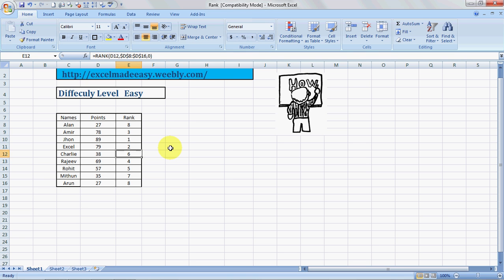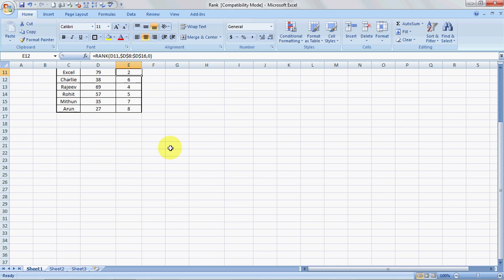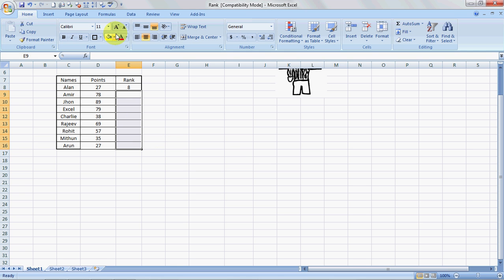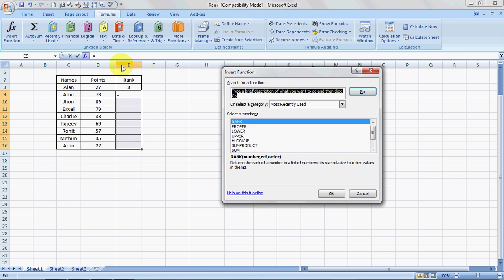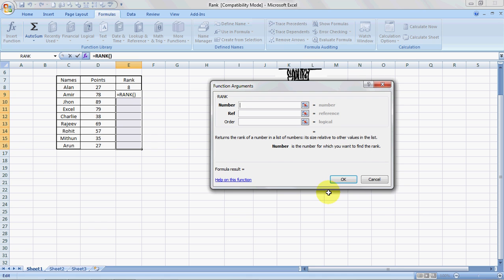I will teach you to do it in another manner also. Let's just delete these and we'll go to the Formula tab. We'll go to the fx function, we'll type in RANK, we'll click on Go, we'll say RANK, we'll click OK.